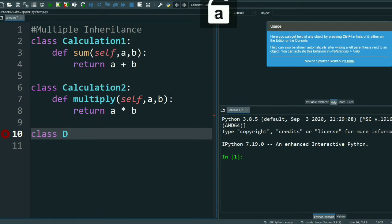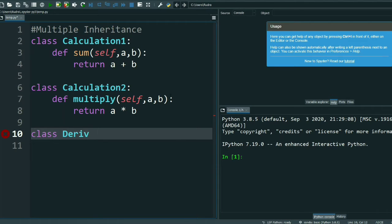Now I will create the derived class. I am writing 'Derived' so that you can understand clearly. The derived class will inherit both base classes — Calculation One and Calculation Two are my base classes and both will be in the derived class.